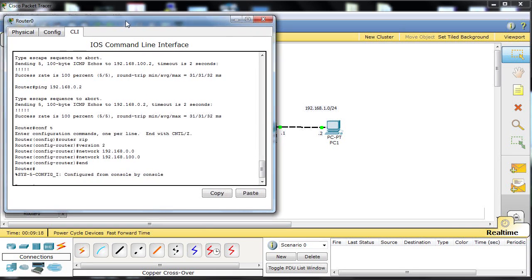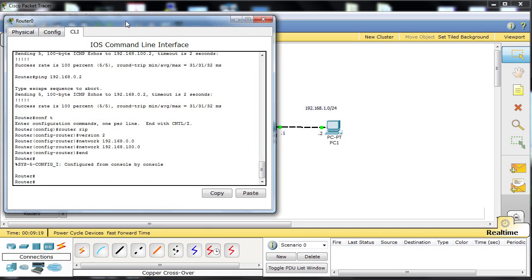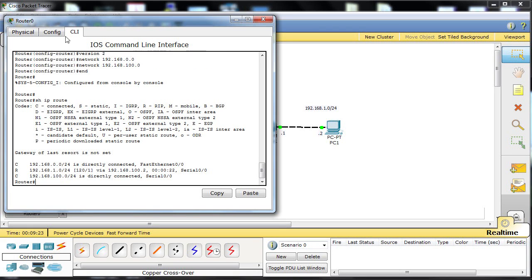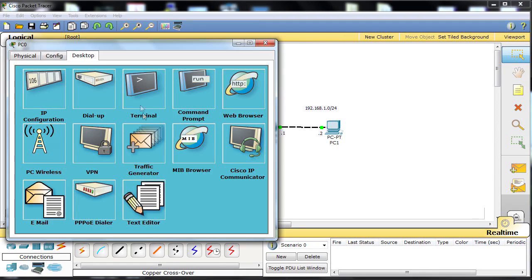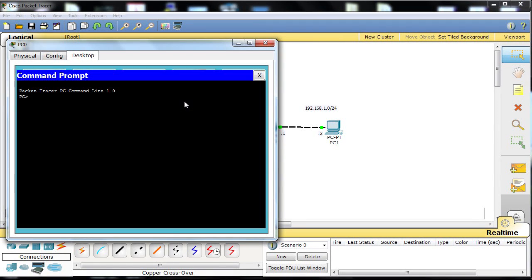Pop back over to the other router. Again, privileged exec mode, show IP route. And you can see we've got two directly connected networks and one network learned by RIP. Admin distance 120 again. Metric 1 again out of serial 0 slash 0.